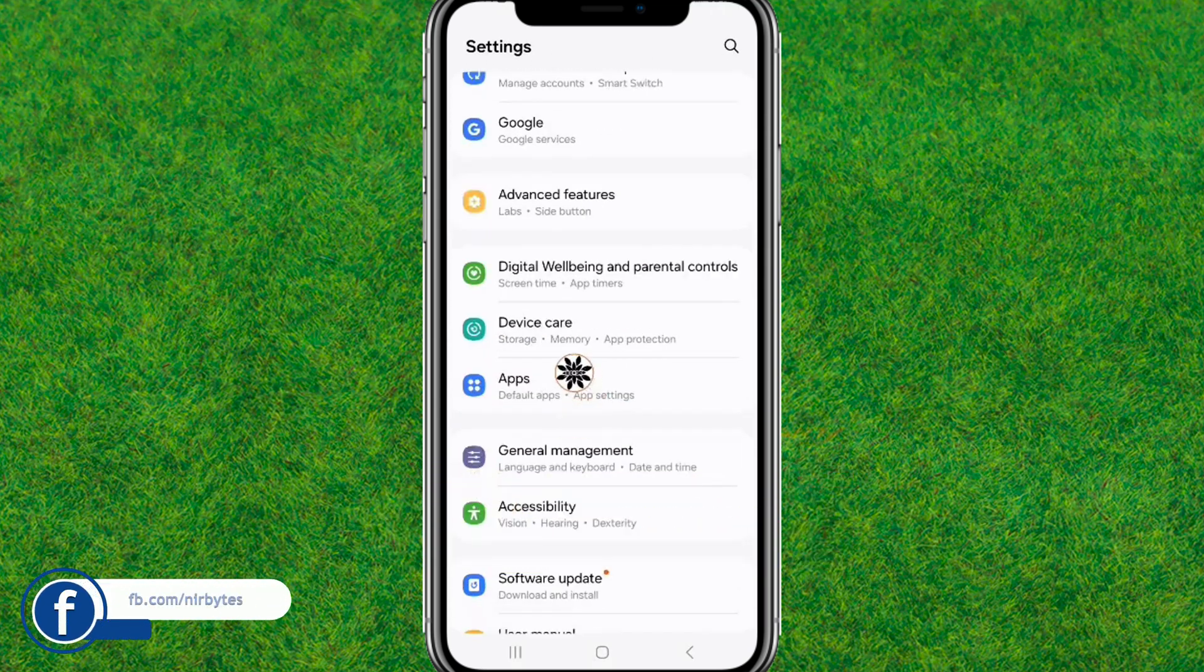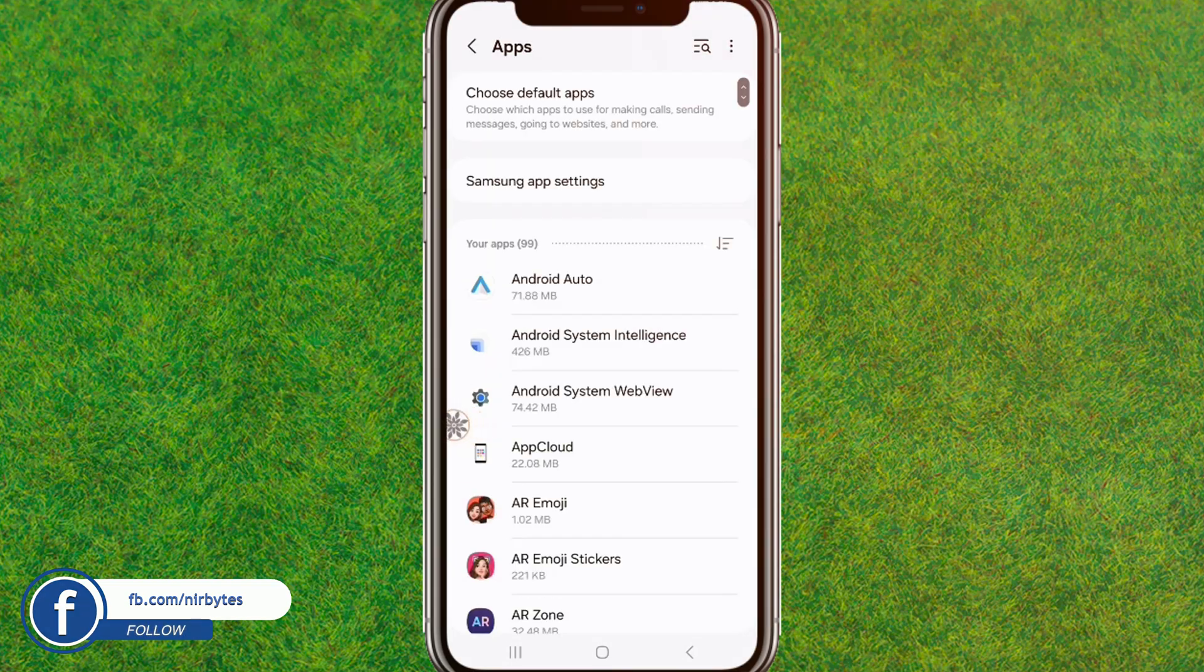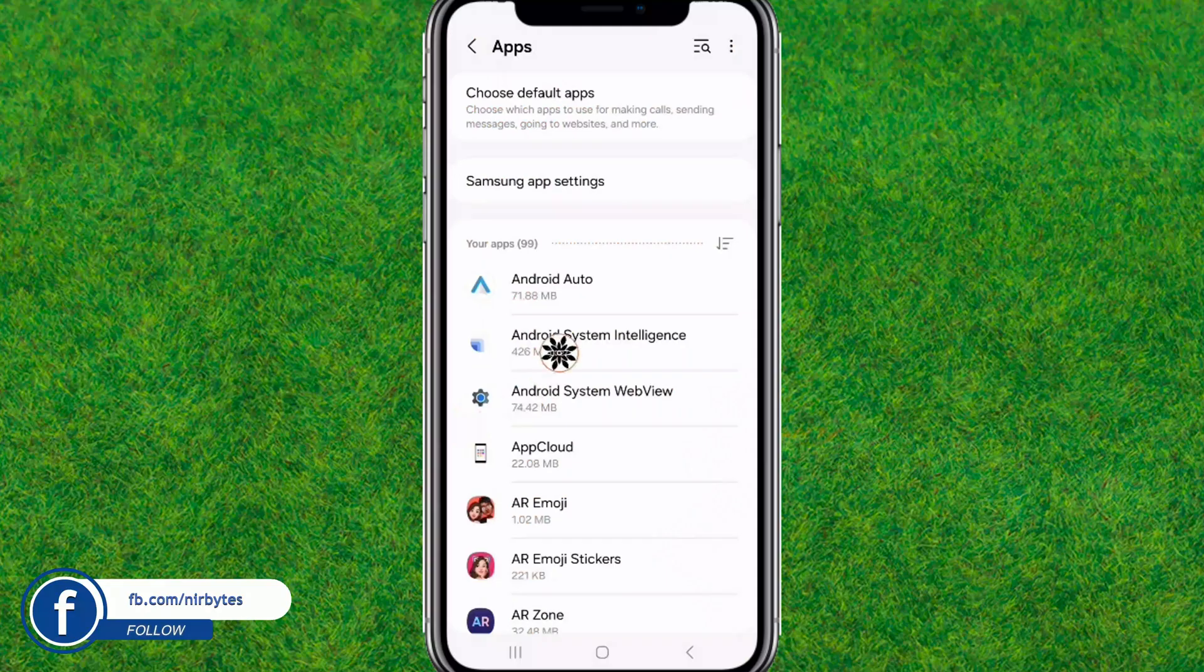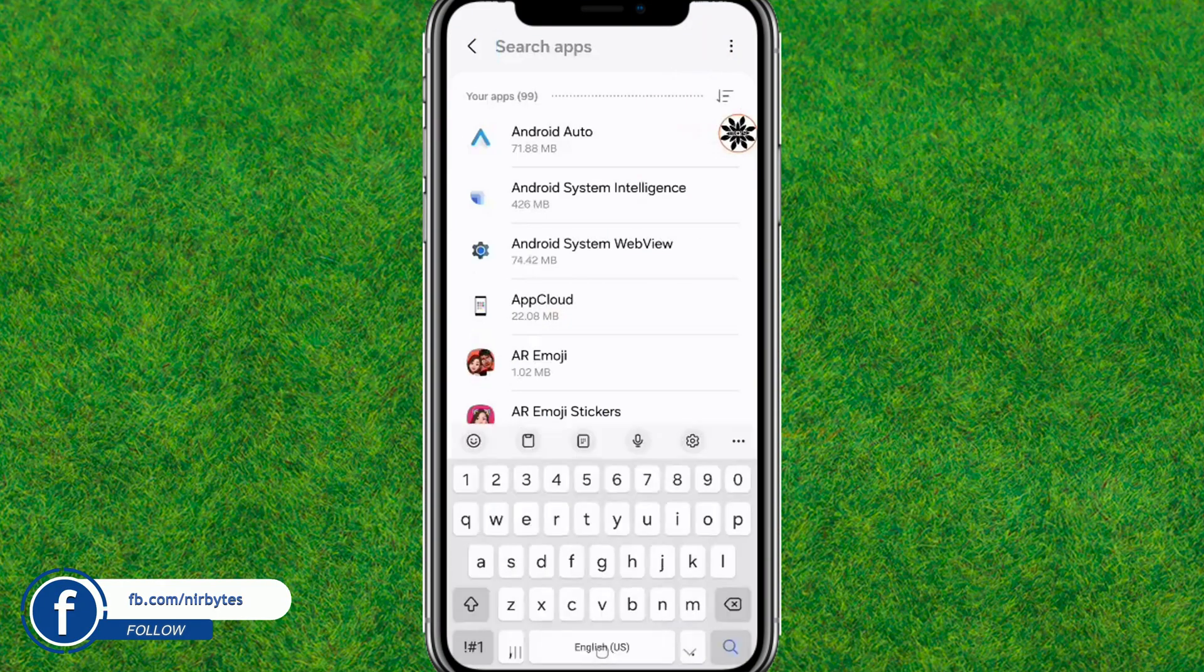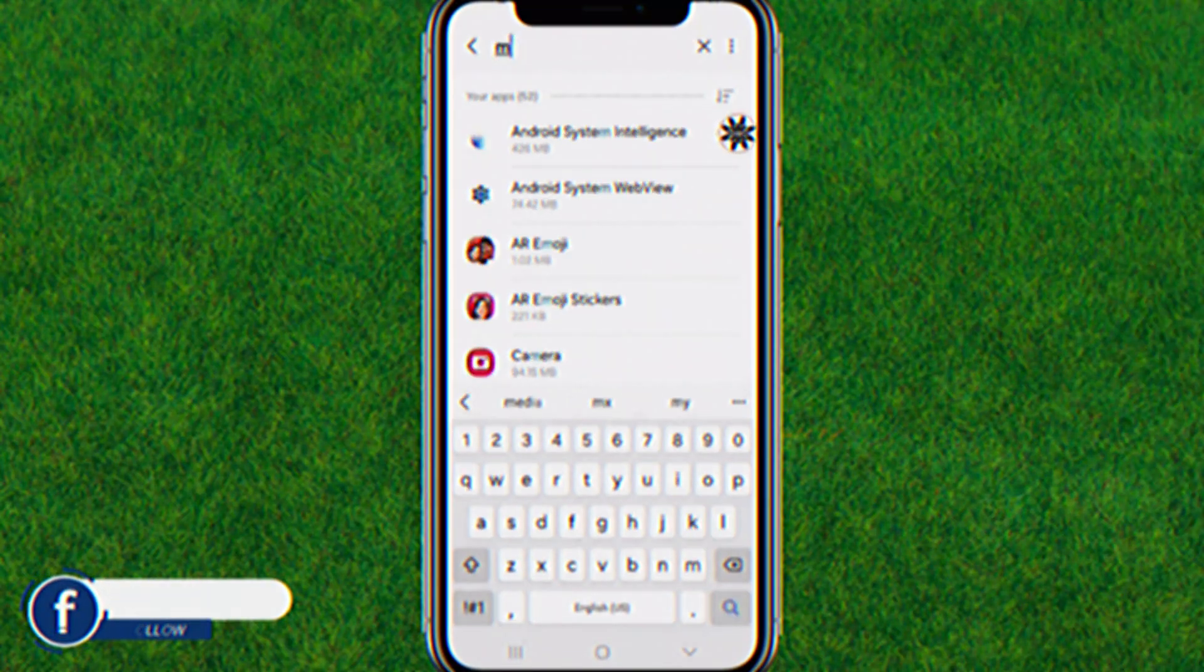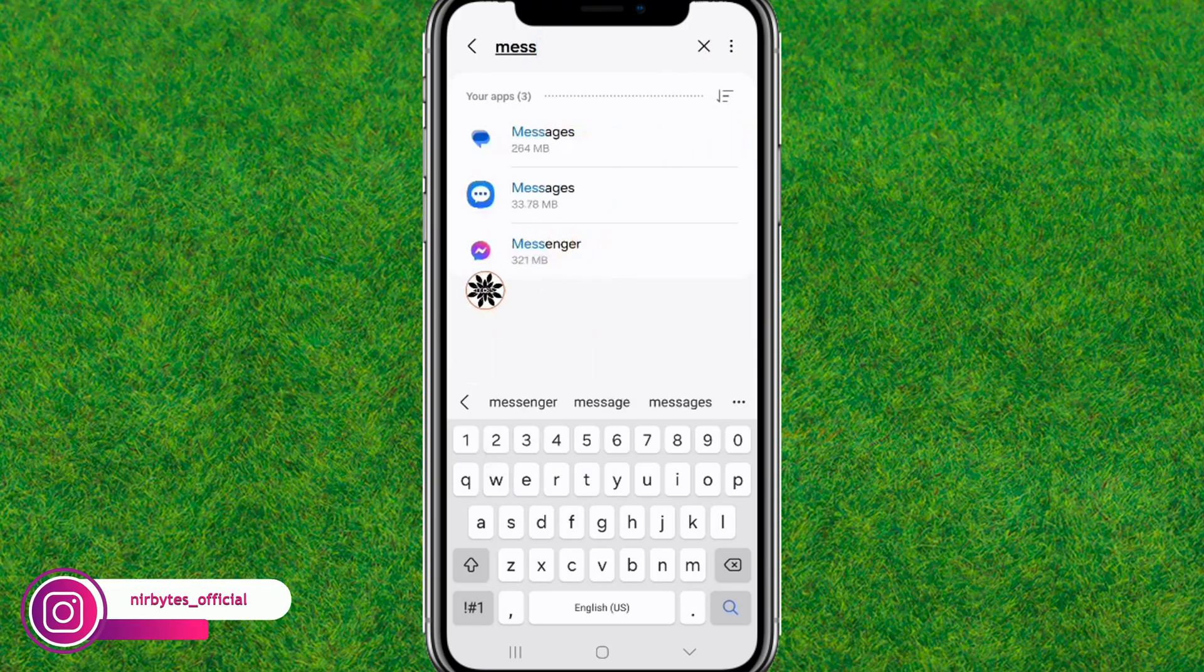First, you need to go to device settings. Now you need to go to the apps and search for Messenger. You can find it at the third option.